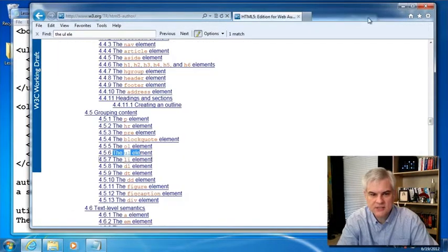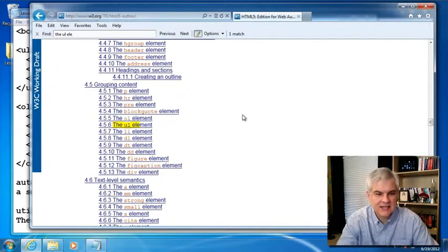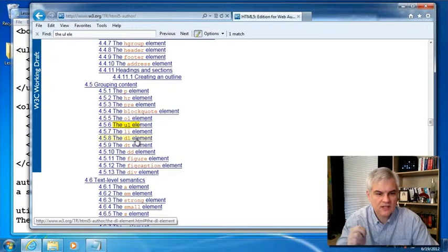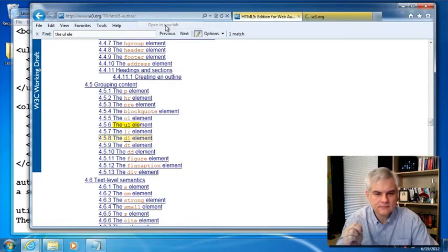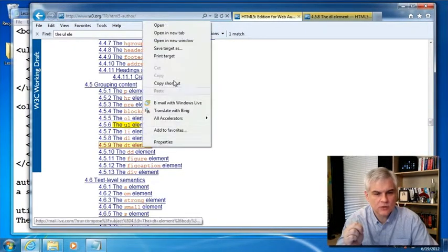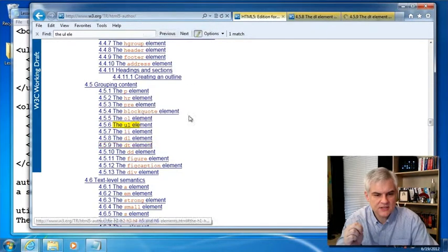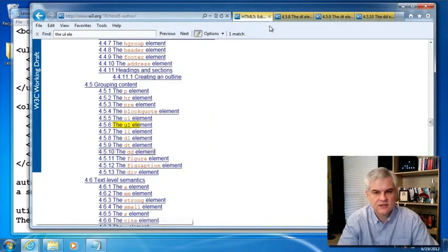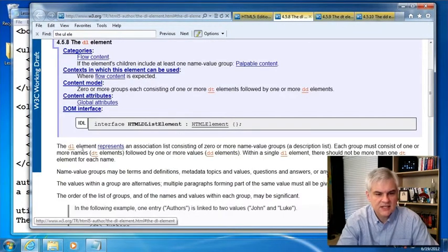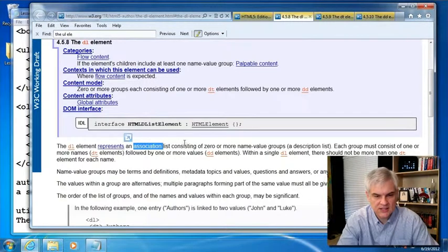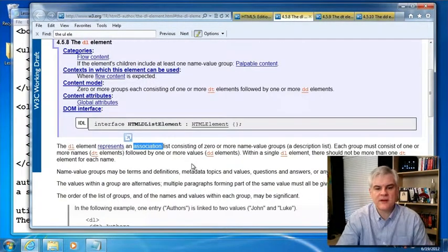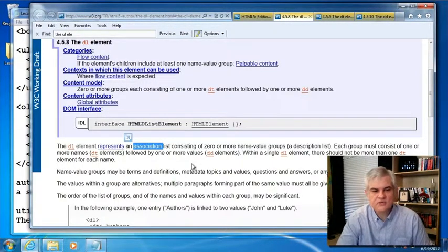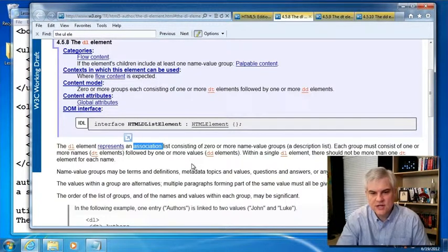There's one other list that we want to look at, and it has three parts to it. First of all, it's the DL element. And the DL element contains one or more DT elements and one or more DD elements. And so the DL is a definition list. The DL element represents an association list consisting of zero or more name value groups, a description list. Each group must consist of one or more names followed by one or more values.